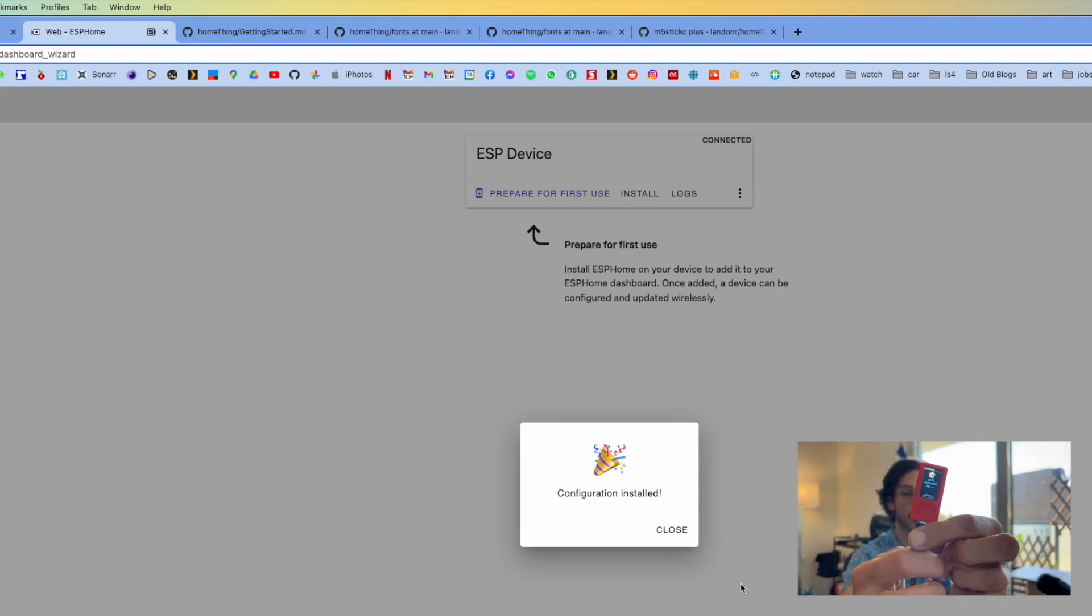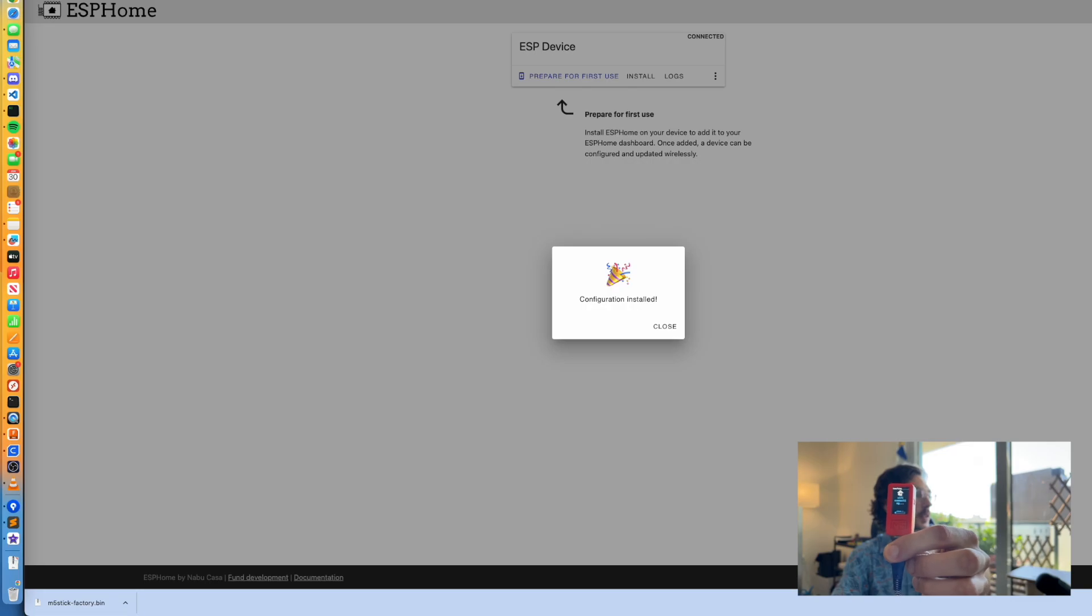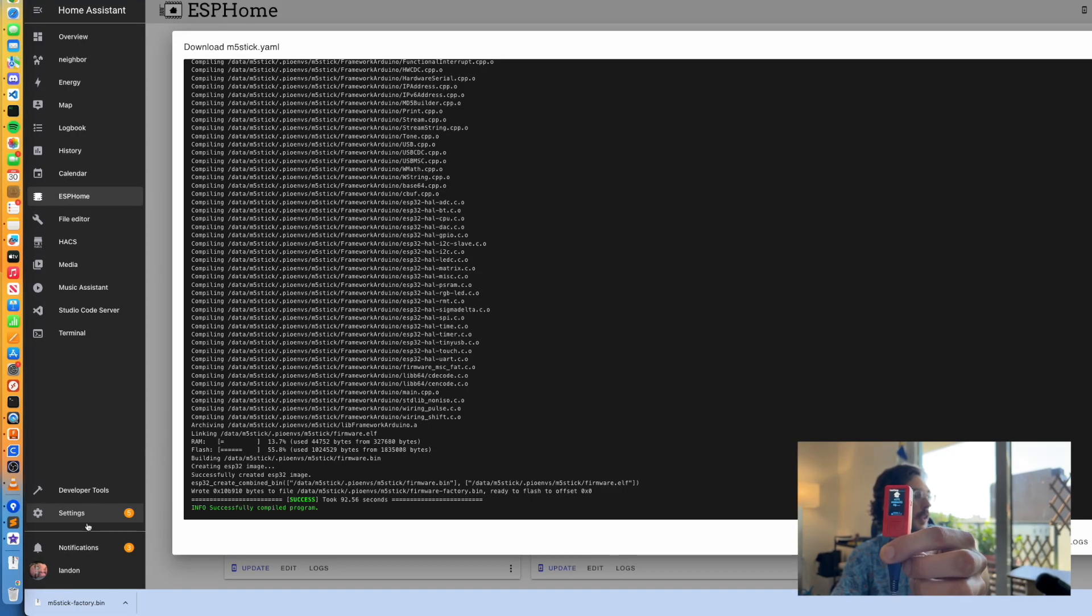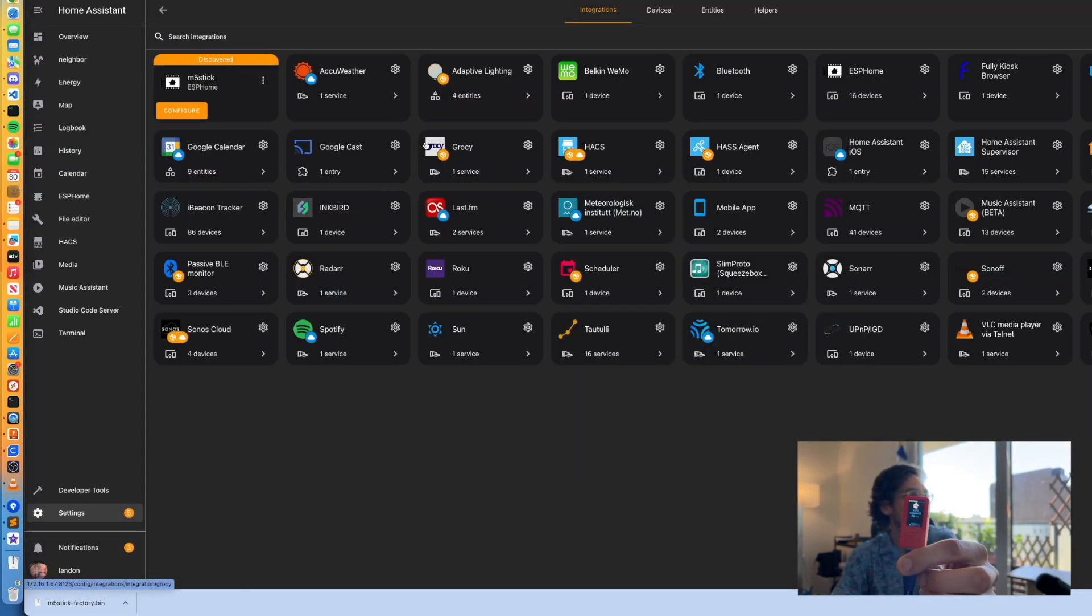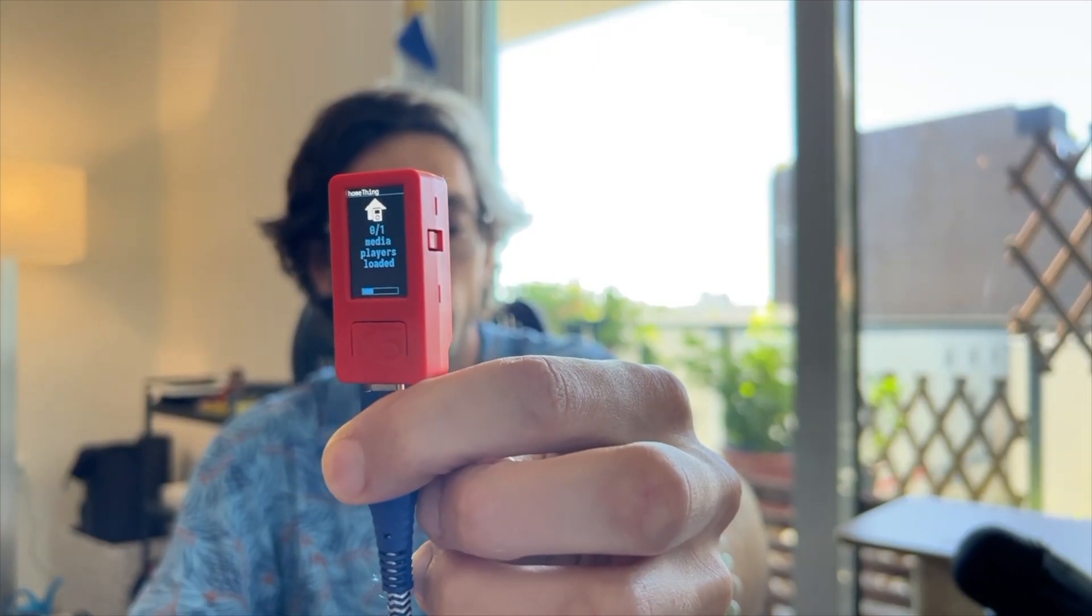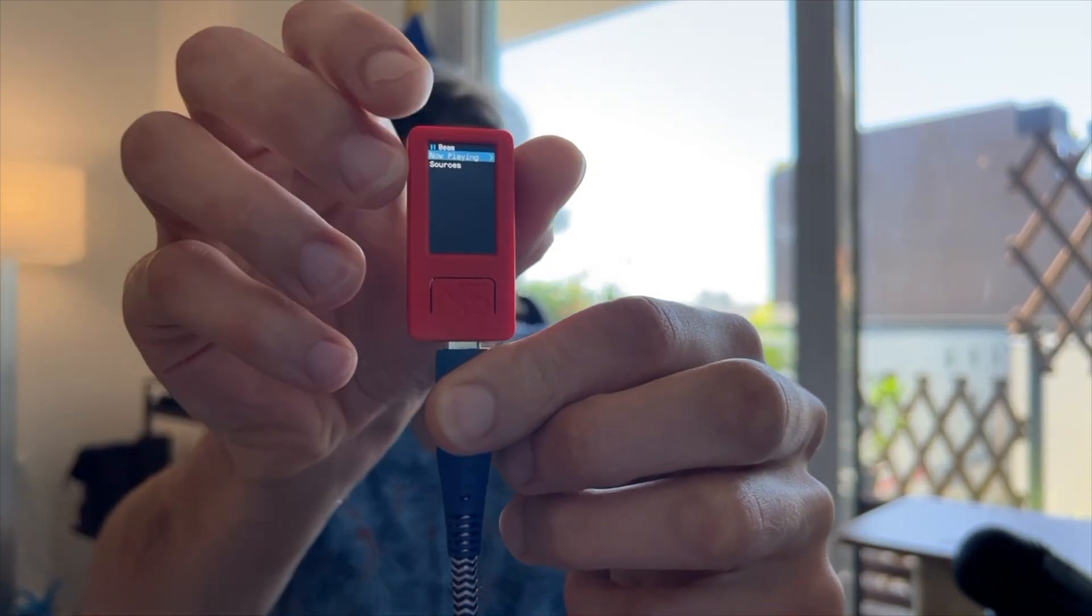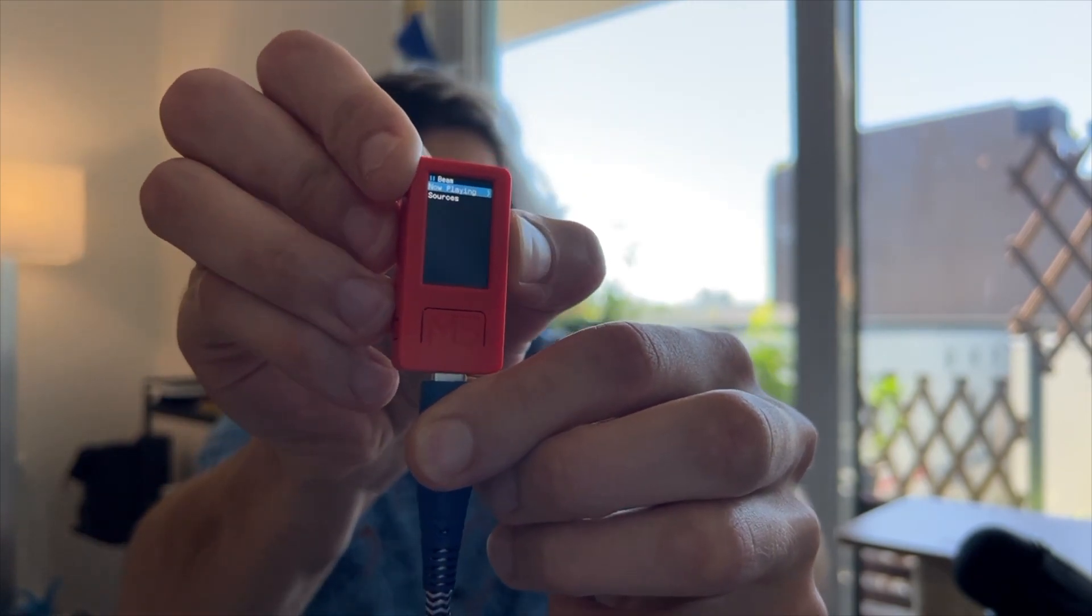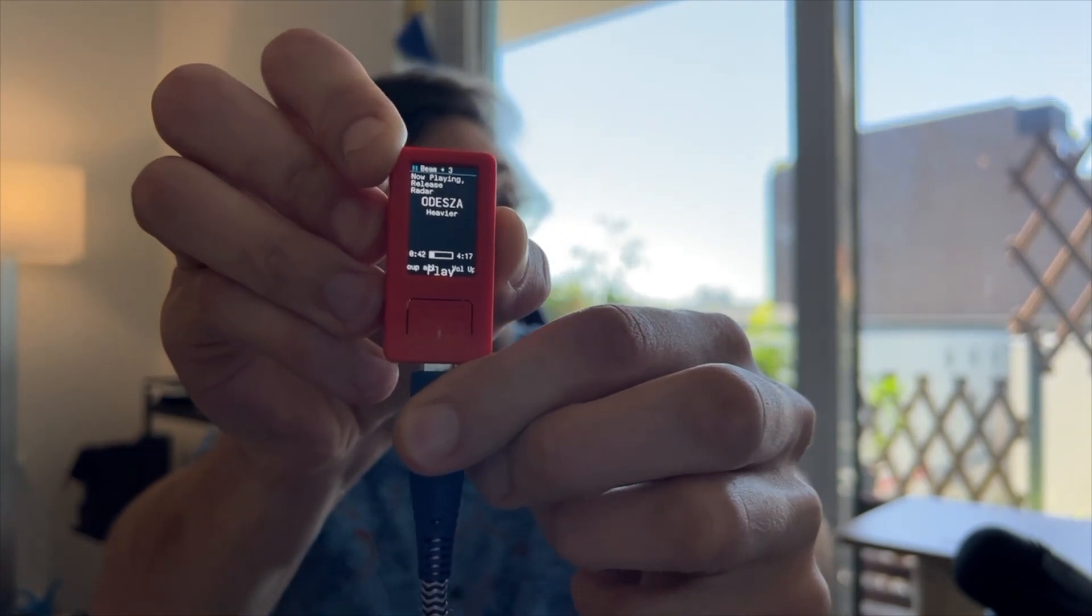Configuration is installed, so we should see the boot sequence on our device, and then it will get to this point where it's trying to connect. Go back to Home Assistant—we got a notification saying we got a new device. If we check it out, we can click Configure, and the second we hit Submit, it will pop into the menu. Now we have loaded the device and we're able to control our speakers.